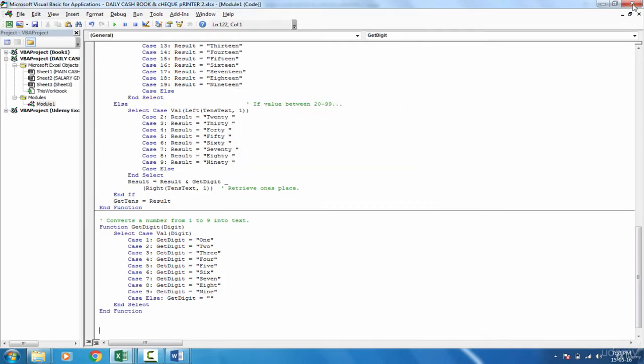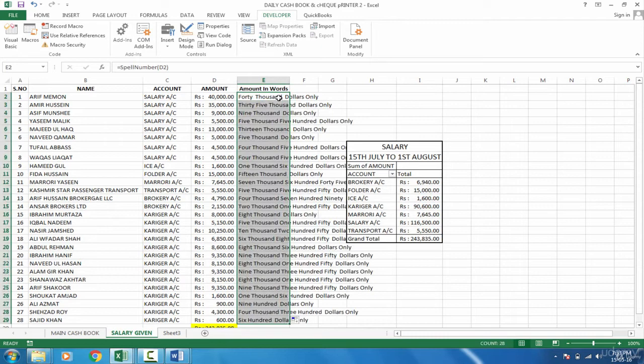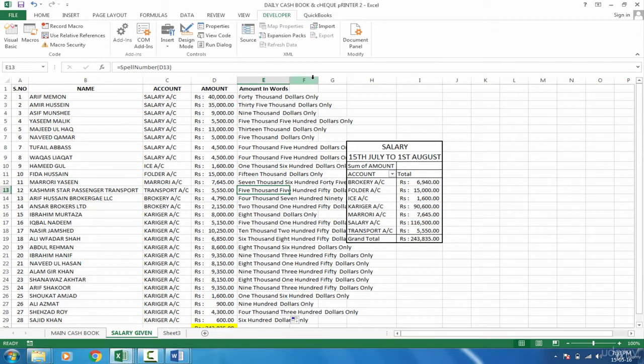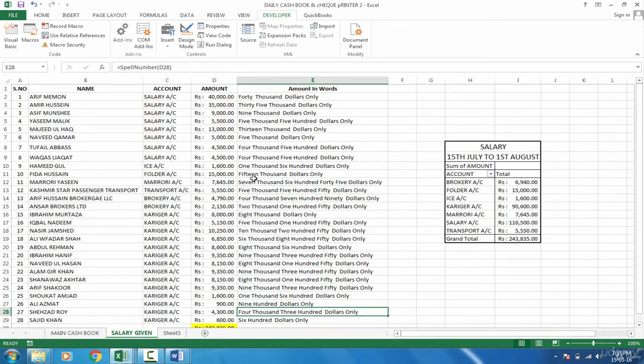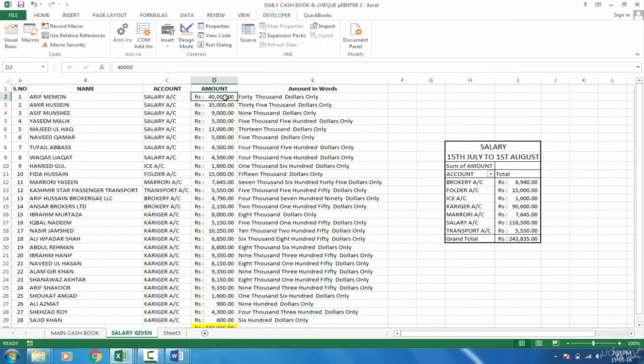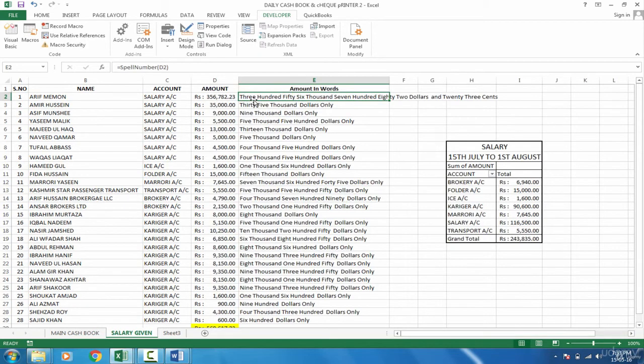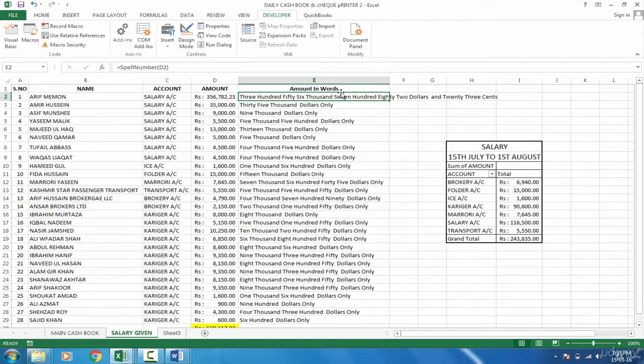So if I check the formula now, I can just double click and see the results. Five thousand dollars. Dollars everywhere. If I try to see three five six seven eight two point two three, that is amazing. Three hundred fifty six thousand seven hundred eighty two dollars and twenty three cents. So that means you can never make the mistake, even if you have to write a big amount in words on the check.